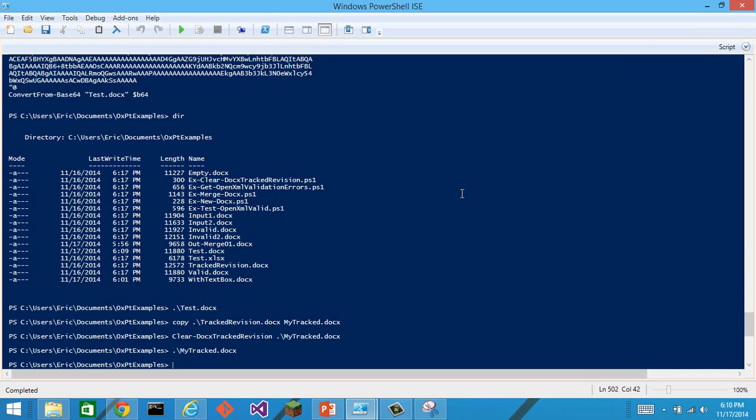There are a number of commandlets that we want to write that are along these lines. This was just the first of the series. I mainly did clear.docx tracked revision as a shell or as a proof of concept of how to write this variety of commandlets.